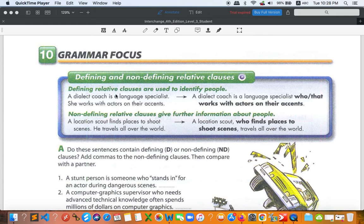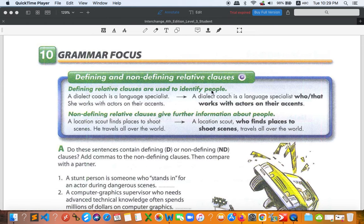Before I bring you the handout, let's take a look at some examples first. A dialect coach is a language specialist who works with actors on their accents. The defining relative clause is used to identify people, while the non-defining relative clause gives further information about people.